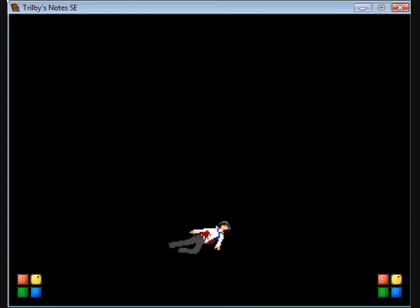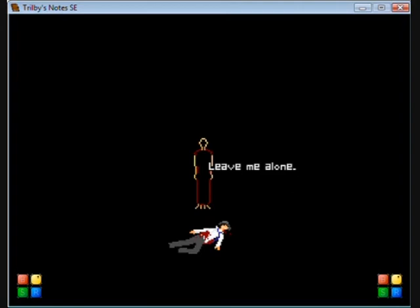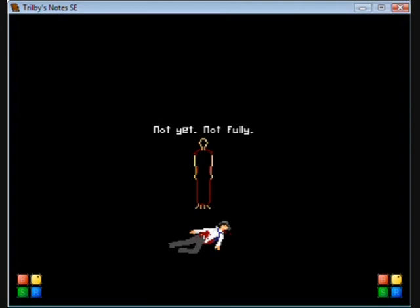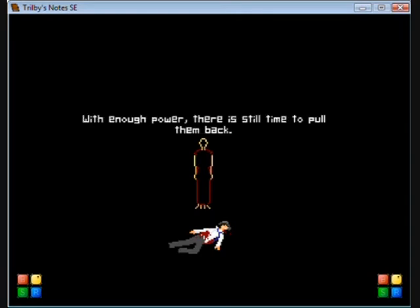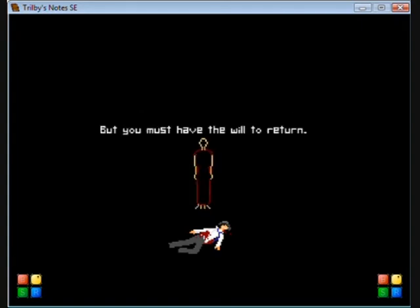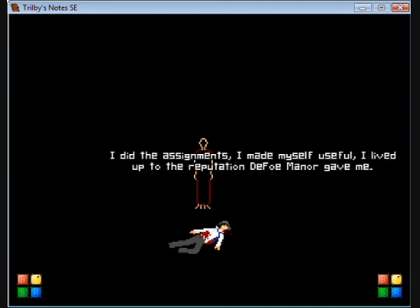Trilby. Go back, Trilby. Leave me alone. I'm dead. Not yet, not fully. Your mind and soul are drifting apart from your body. With enough power, there is still time to pull them back. But you must have the will to return. Forget it. I've had enough. I did the assignments, I made myself useful. I lived up to the reputation DeFoe Manor gave me. I gave everything I could, and I still died.